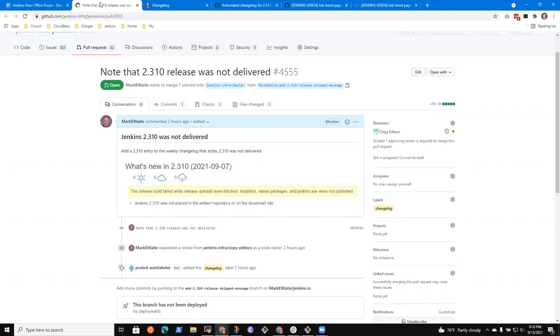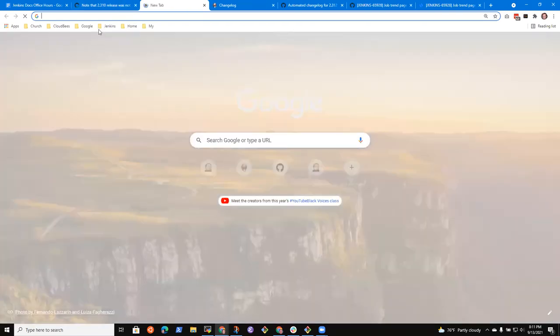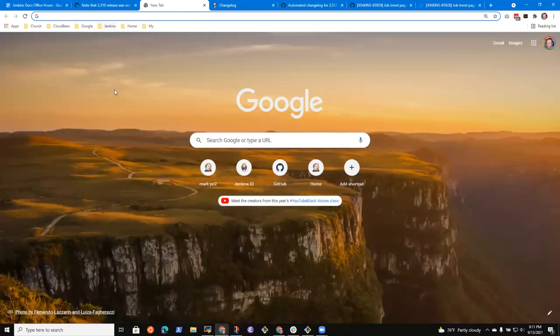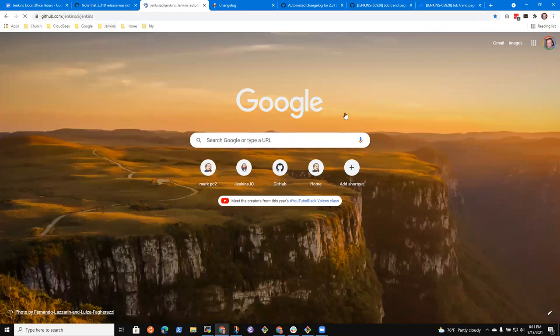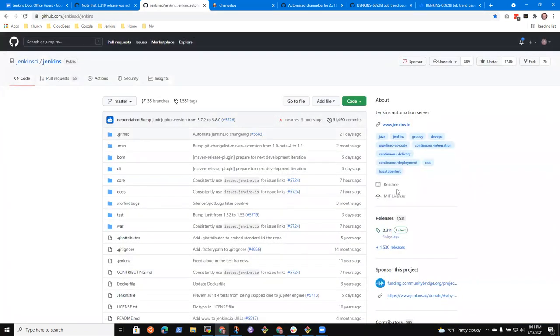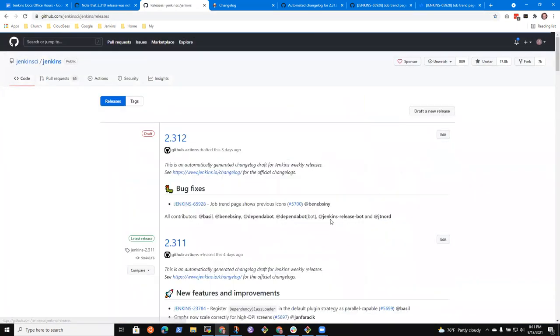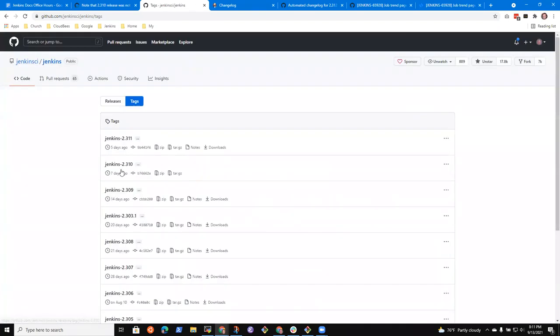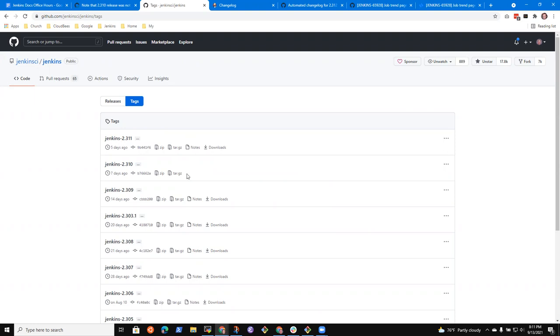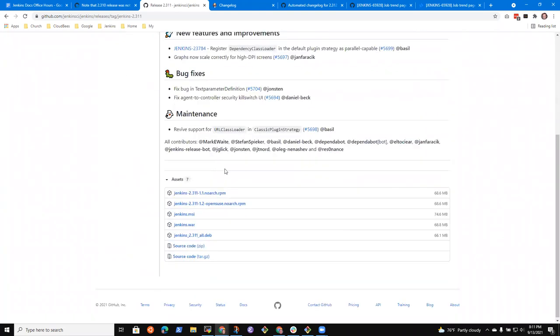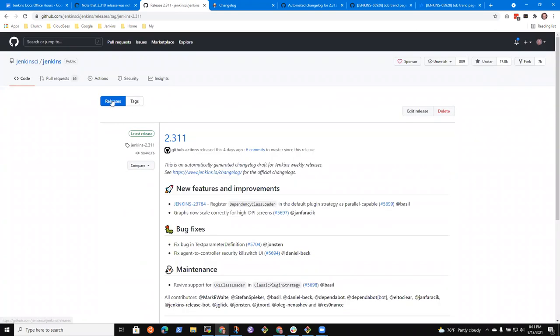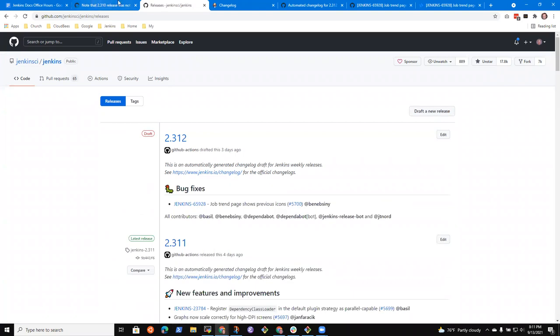Although if we look in the repository, if we look in core at the tags, we see that there is a tag for it. Here is the tag for 2.310. And two days later, the tag for 2.311. And the 2.311 tag has a release associated with it and downloads. Whereas the 2.310 correctly does not have anything associated with it.